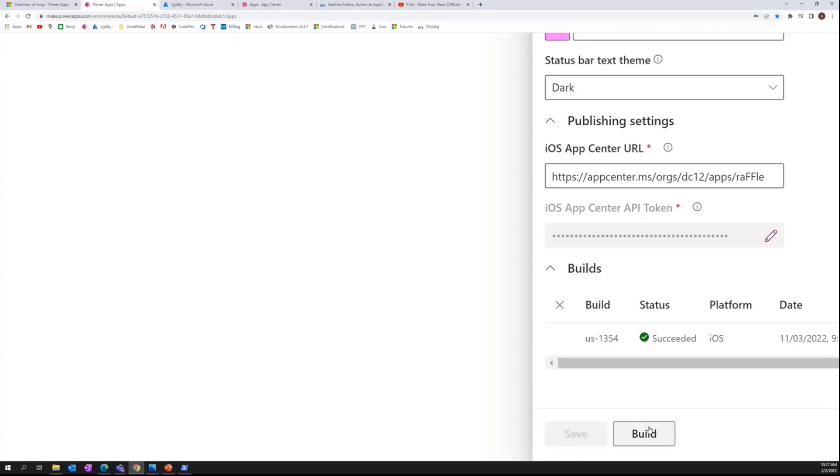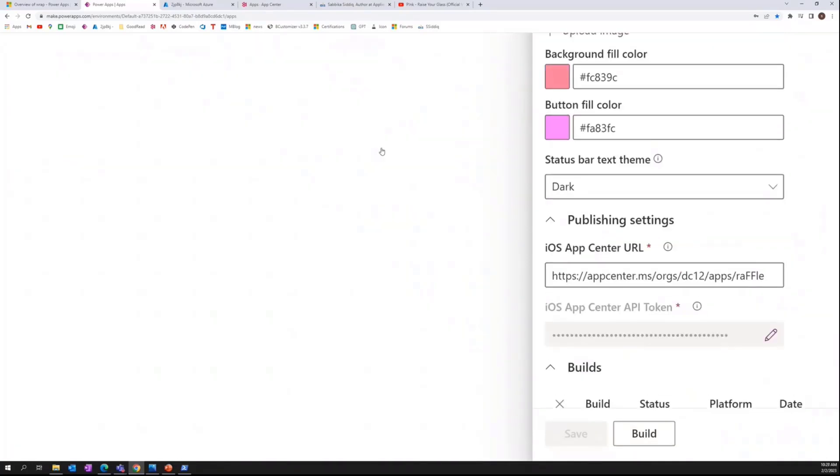We are going to create an API token. That's going to be populated here and then there will be the build option that's going to take some time. Usually one hour and more and the green sign tells that it is successful. Otherwise it does show what happened.